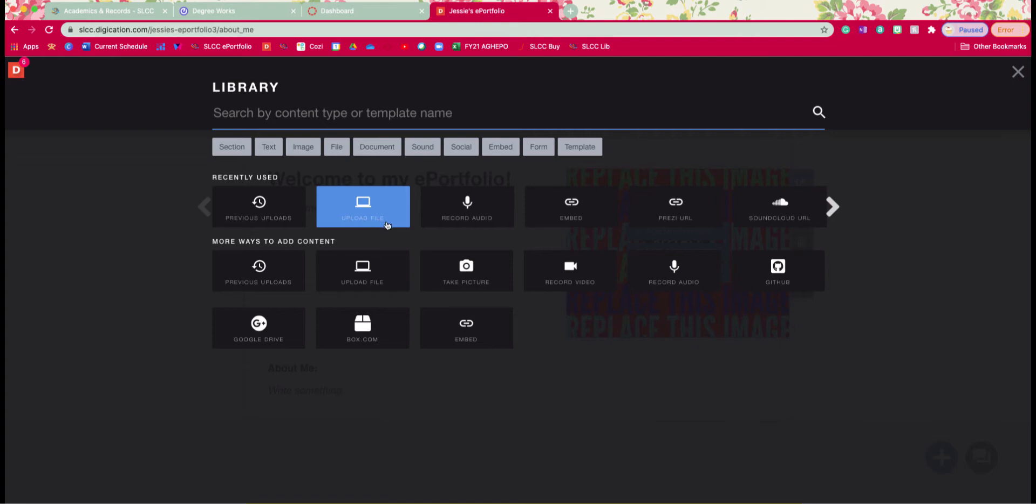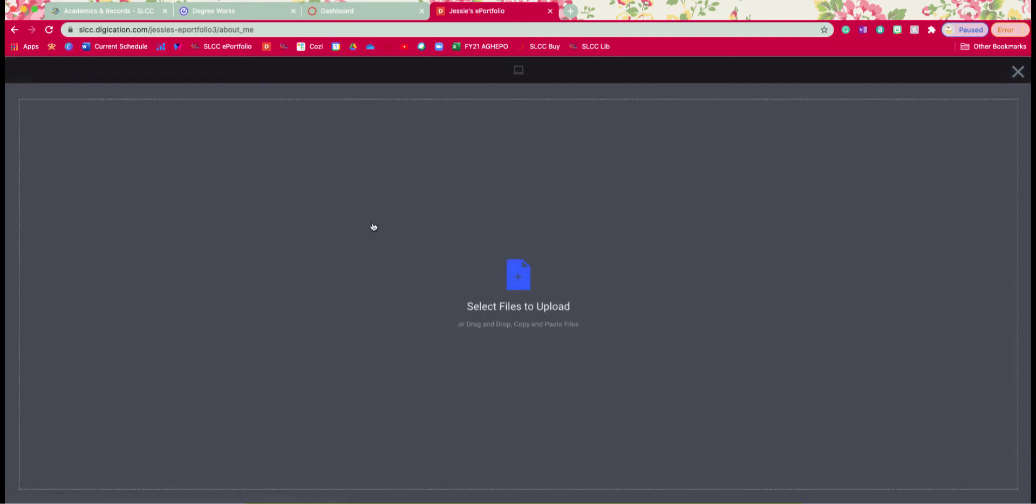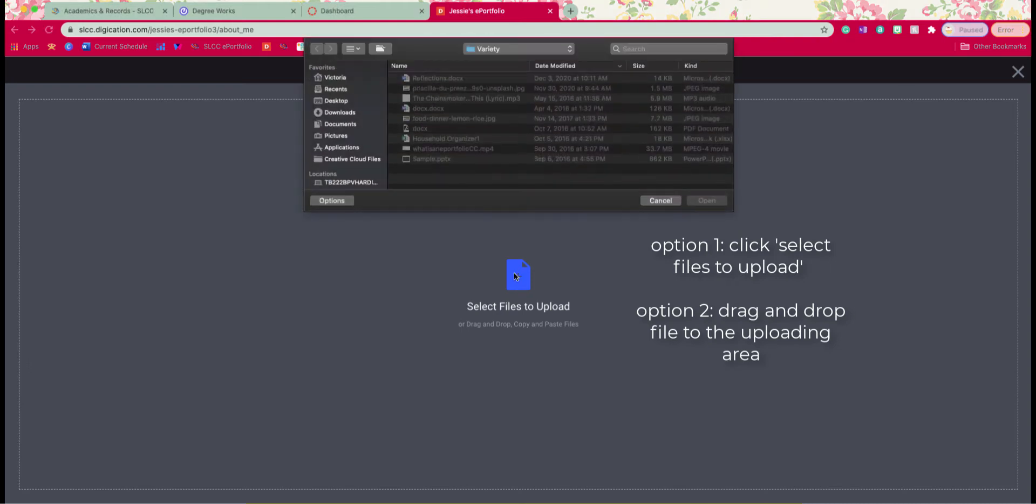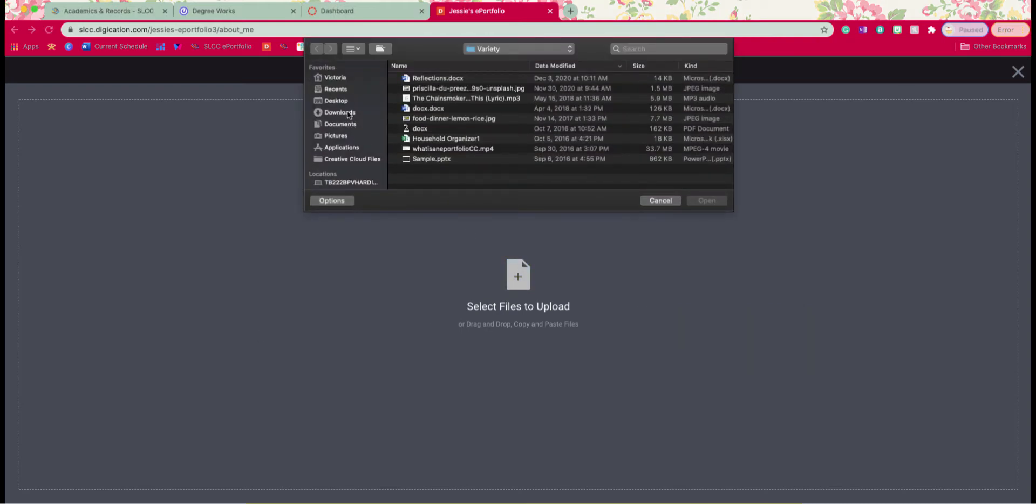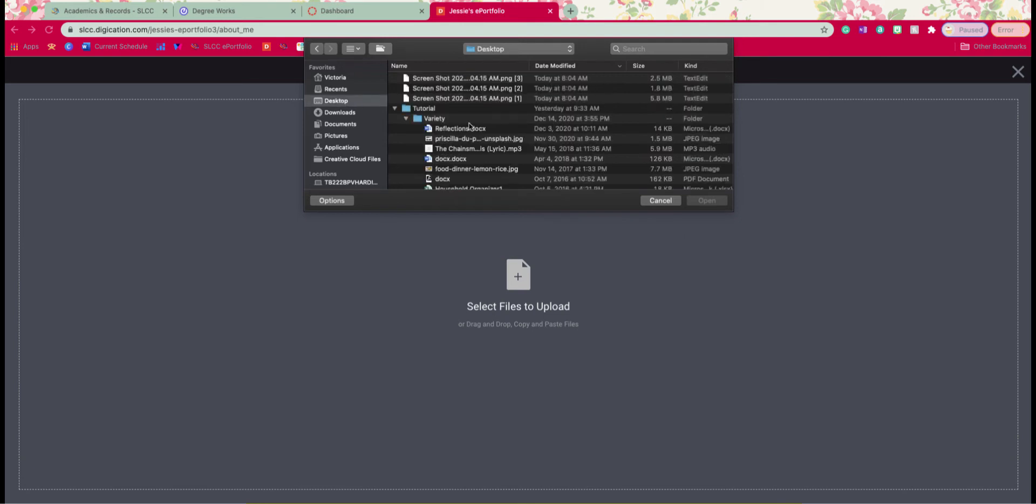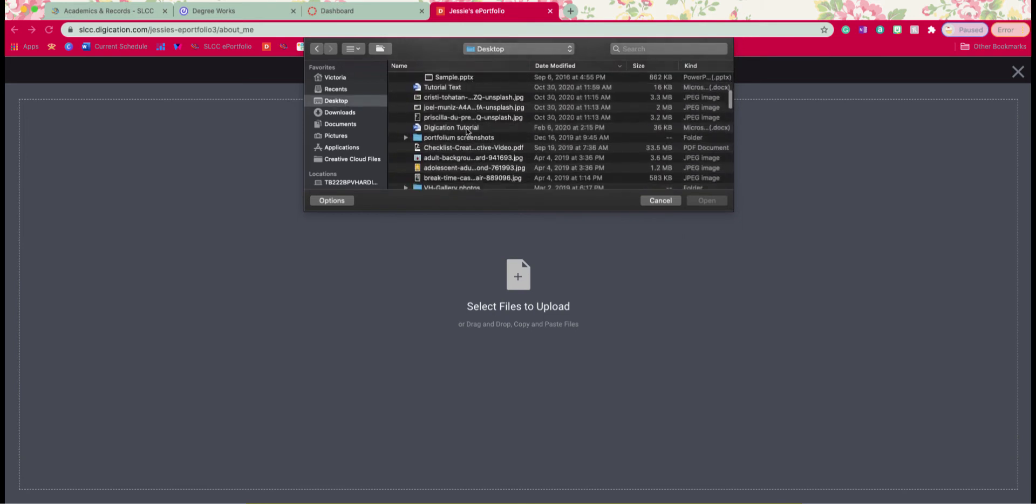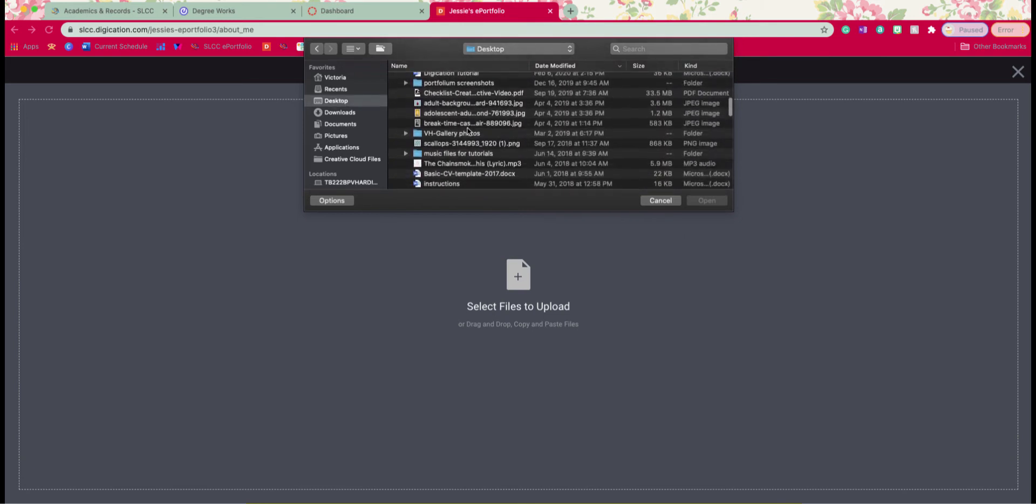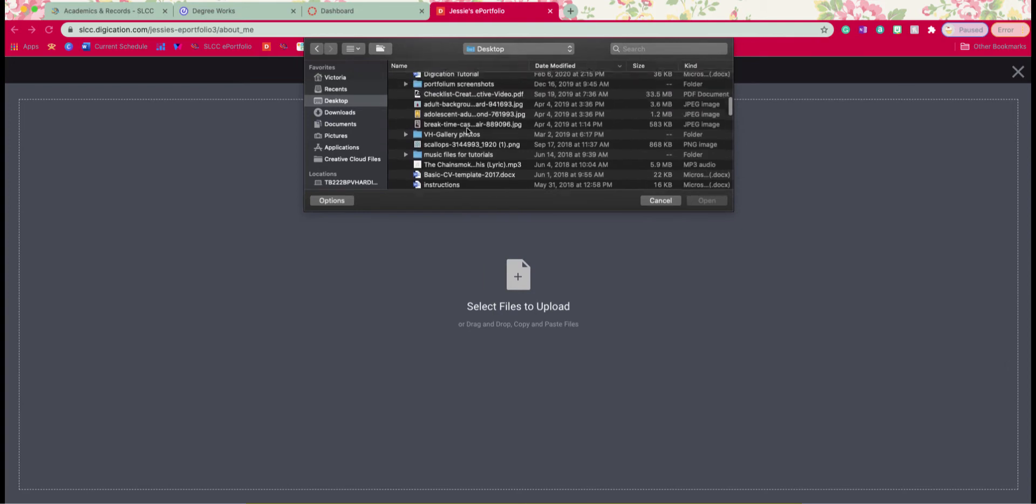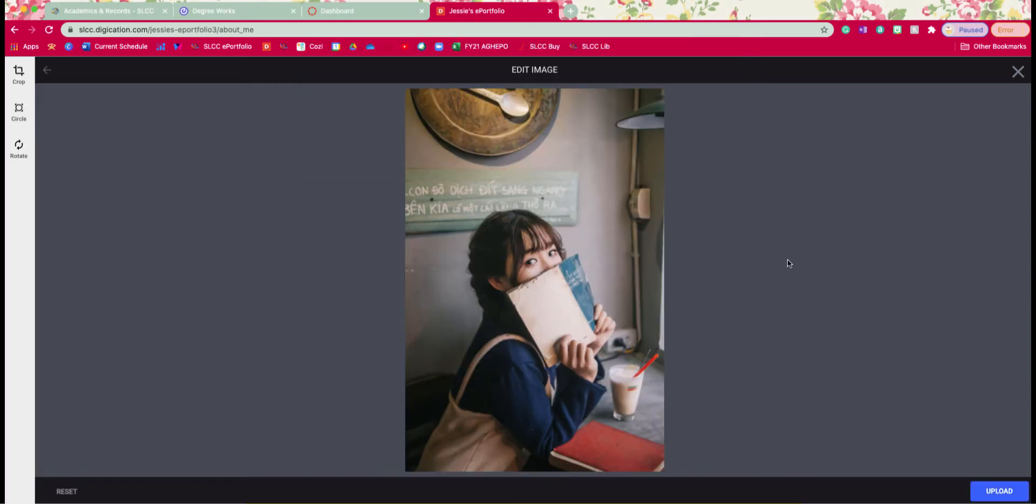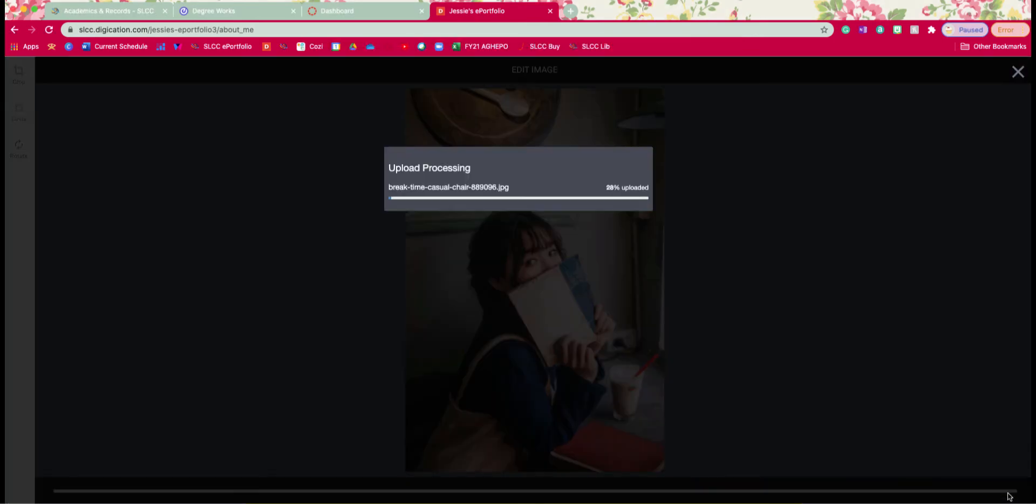So we're going to click on upload file and you have two options. You can either click in here and search for your image or you can drag in an image as well. So I do have mine on my desktop and I'm just going to select mine. I'm going to go ahead and go with this one. So you can either double click or you can click and open and click on upload when you're done.